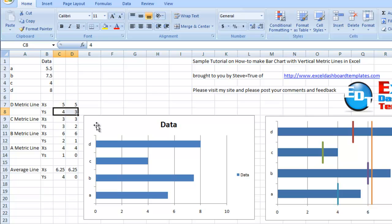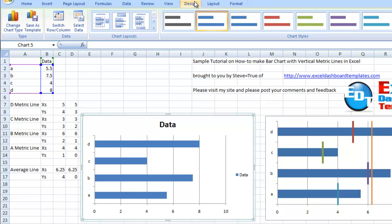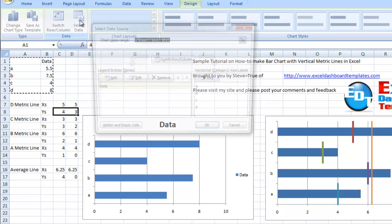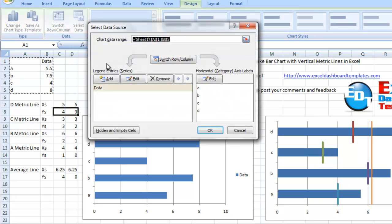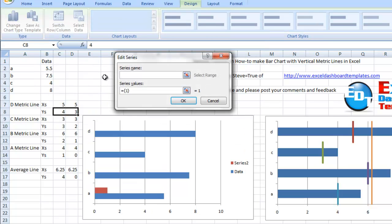Let's select the chart, go up to our design ribbon, and click on the select data option in the data group. We're going to add a new series to the bar chart. Let's pick the D metric line, which is our first vertical line we want to make at the top. We'll make that the series name so it'll be dynamic.